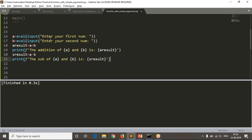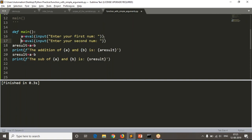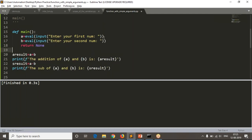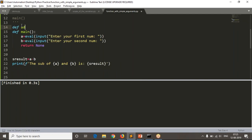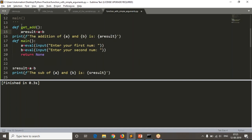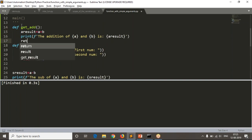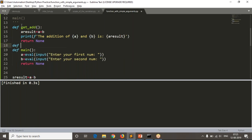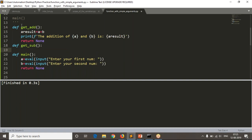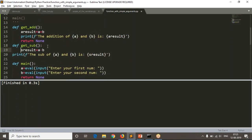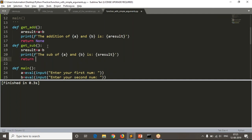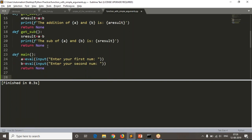Now I want to convert this into functions. Reading a and b will go in the main function. The addition lines go into a function called 'get_addition', and the subtraction lines go into a function called 'get_subtraction', each with return none. Main also has return none.